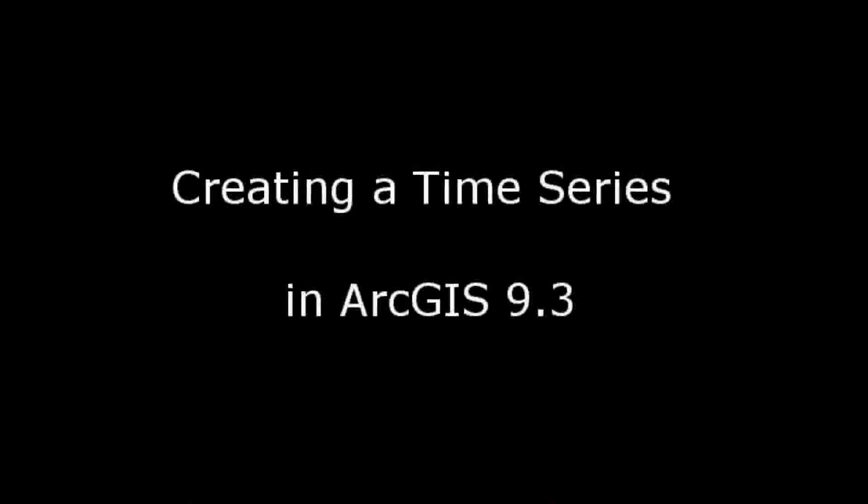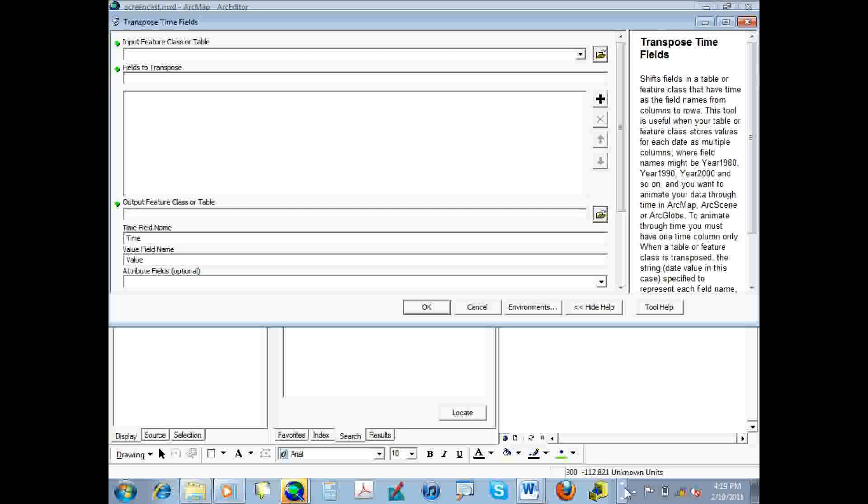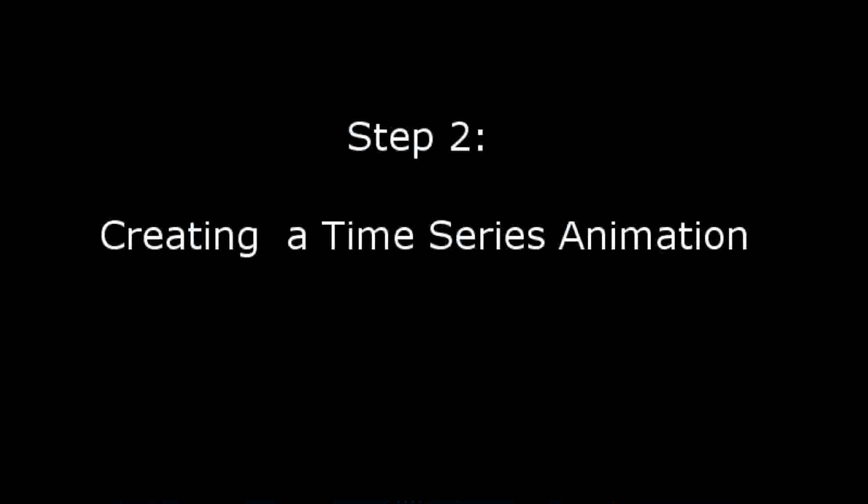In this screencast, we're going to continue learning about how to create the time series animation in ArcGIS. So we'll cover step two, which is the creation of the time series animation. In step one, the previous screencast, we looked at the steps necessary to format our data. So if you haven't checked out that screencast, please do so. You'll learn how to transpose the date field and other data formatting necessary to correctly run the time series animation in ArcGIS.